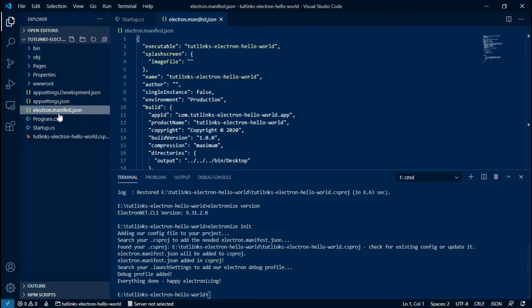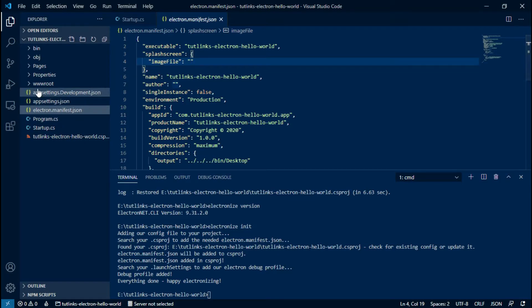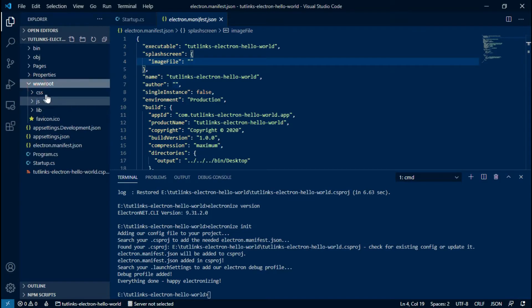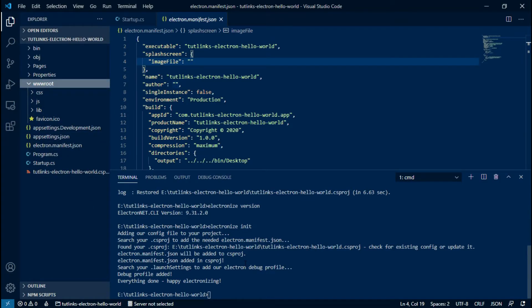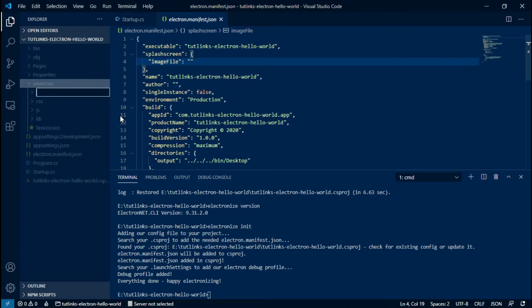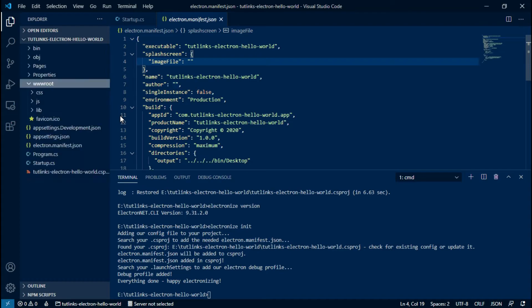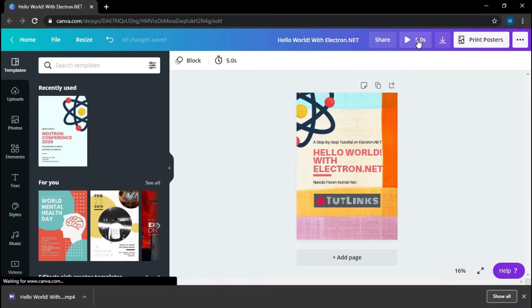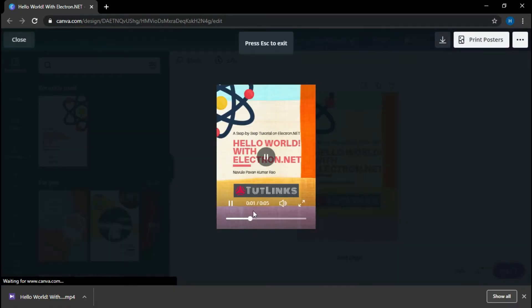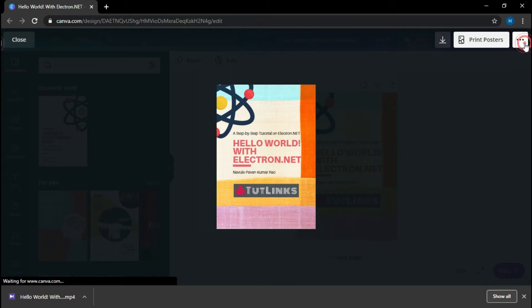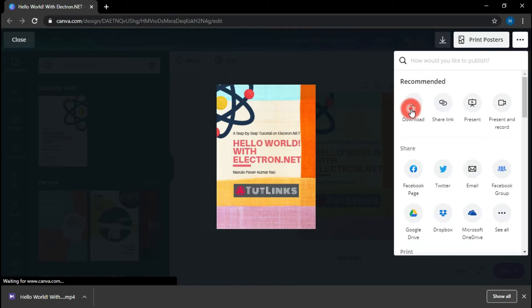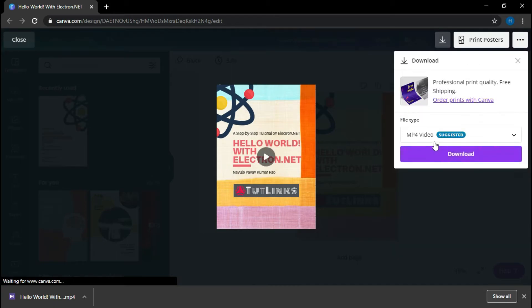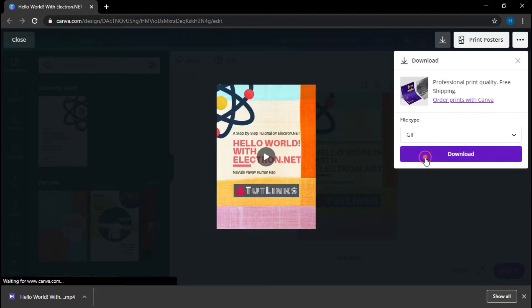Now we will add a splash screen to our application that appears before the Electron window opens every time the users launch it. Under the webroot directory, add a new image directory to place our splash screen. So here we go, I'm on the canva.com website and I have created a fancy looking splash screen.